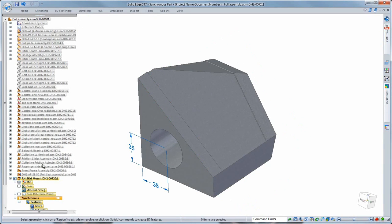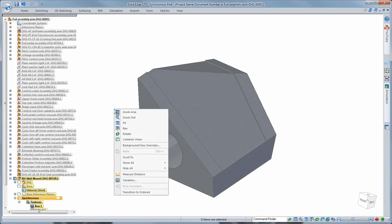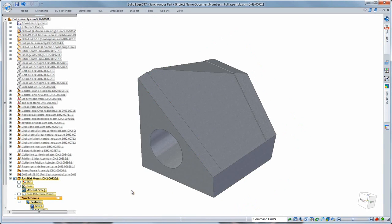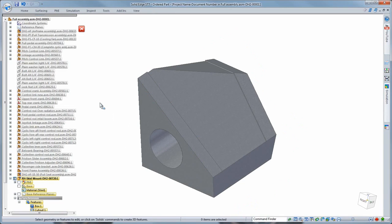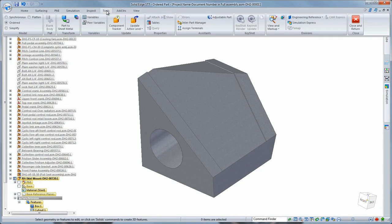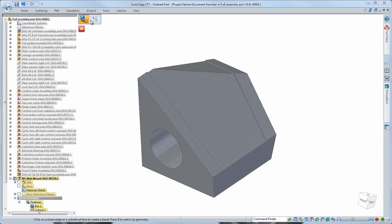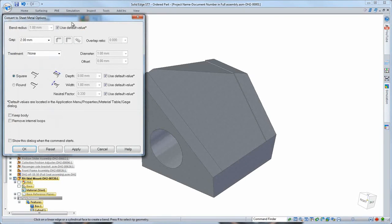Even changing corner treatments on the fly. Using the wealth of construction tools in the part environment, it's especially advantageous to create complex shapes as a solid part, then convert that into sheet metal as needed.